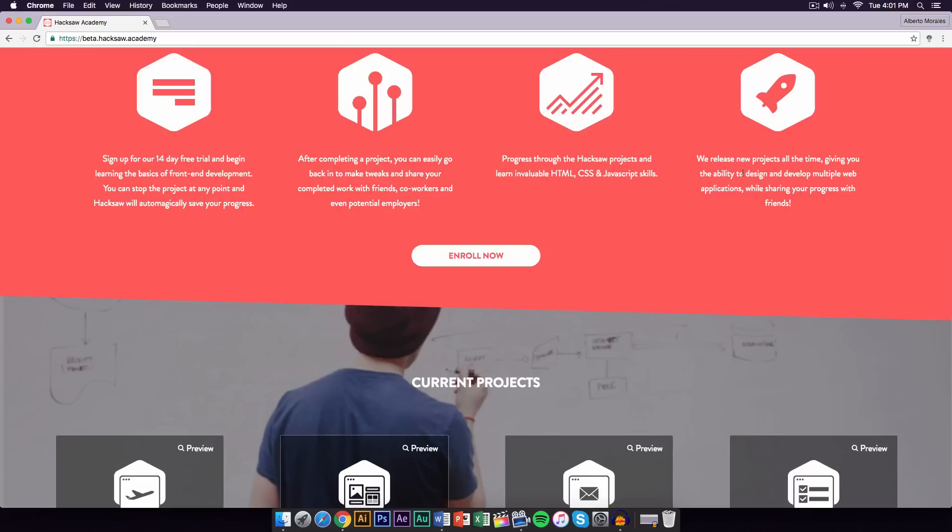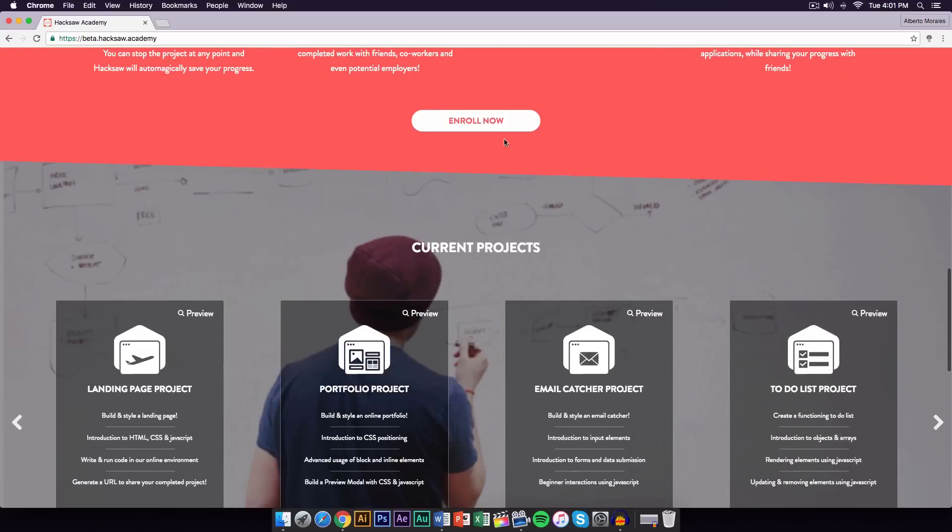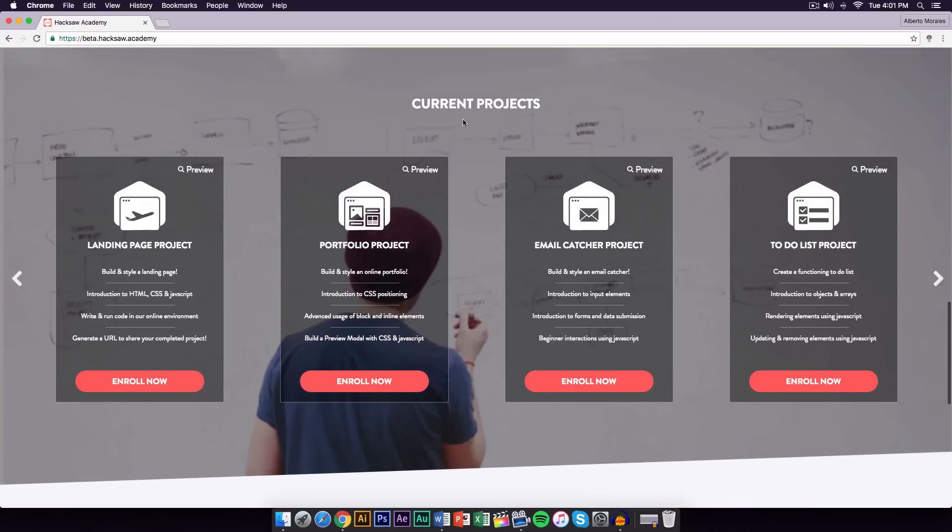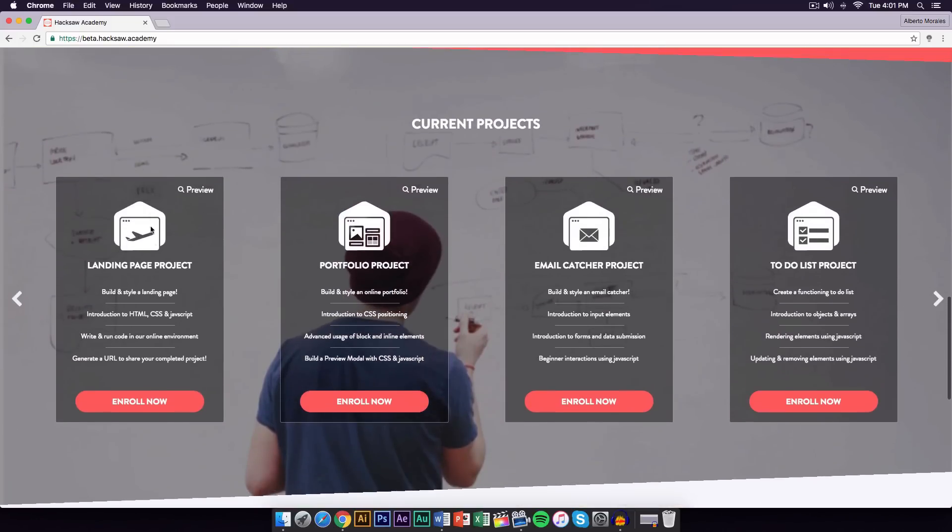You just click on enroll now. If you go down to the current projects on the website, it will give you a list of each of the projects you guys can do, and they teach you how to do it. It's really cool and simple, and they go step by step.